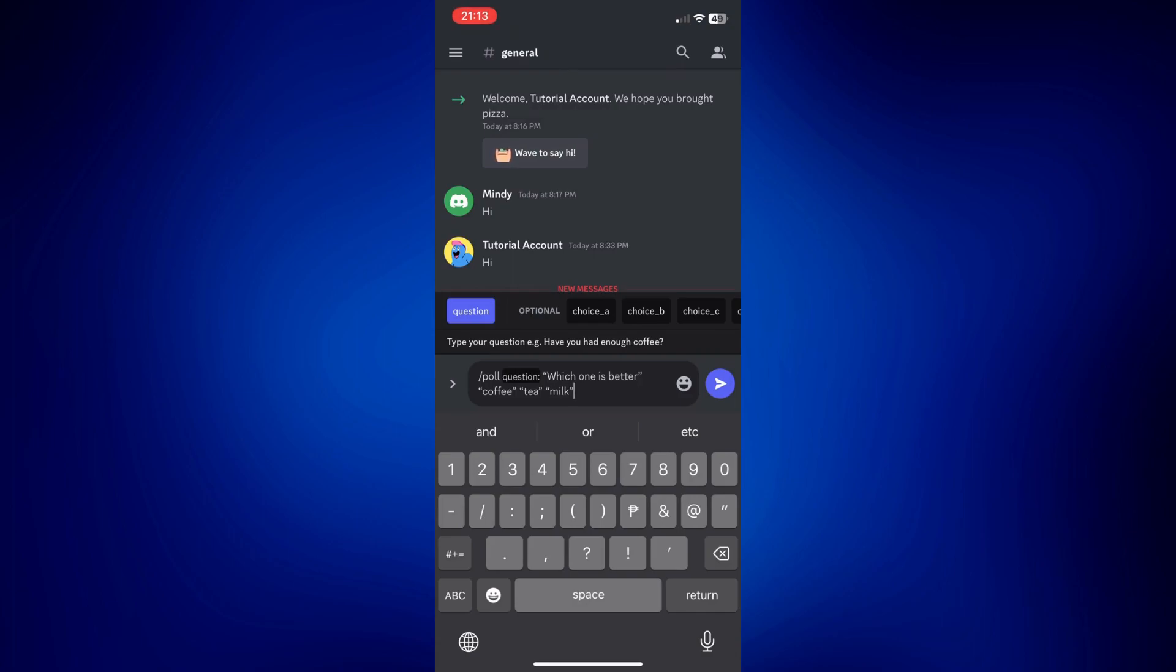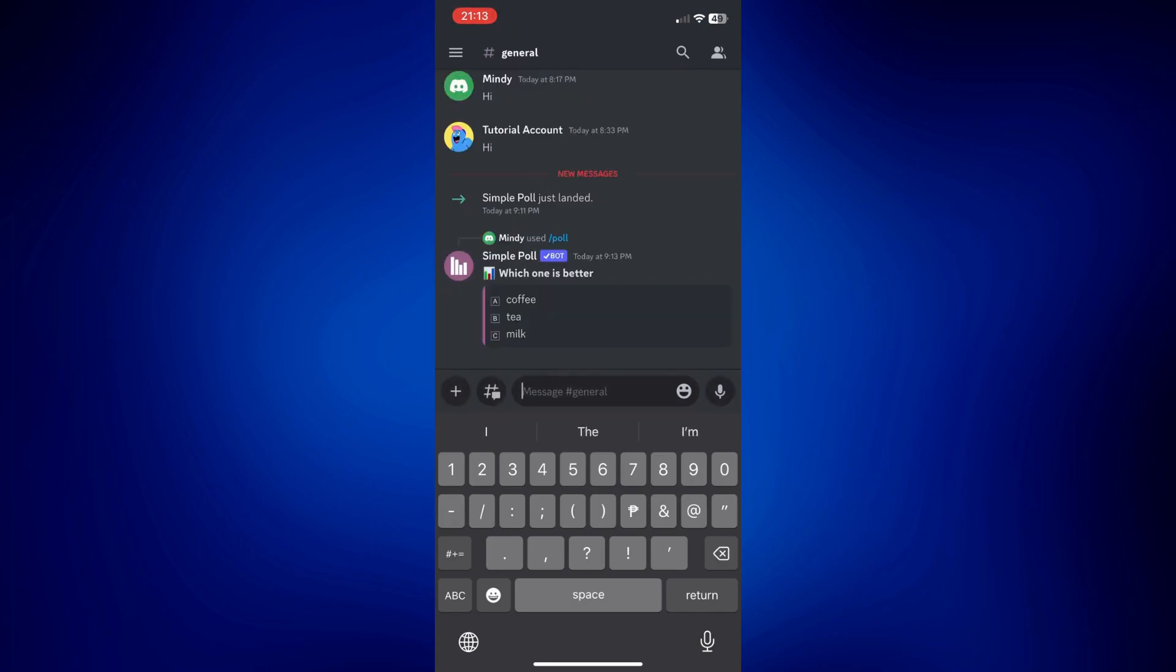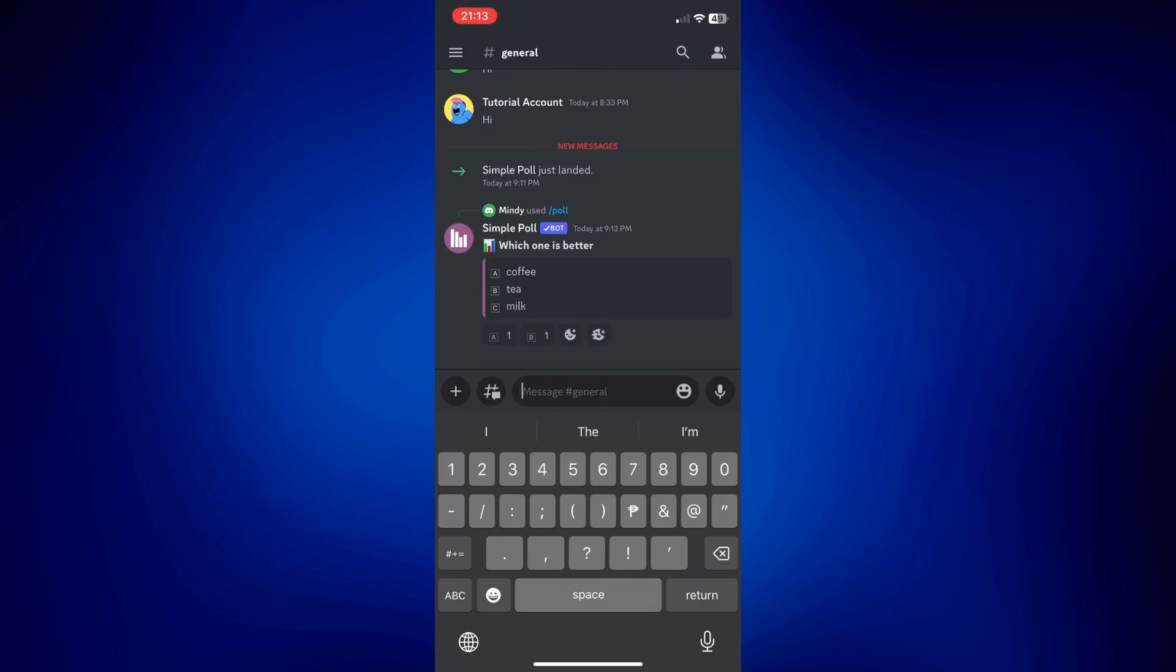As you can see, we have successfully created a poll on the server. Now our members can already vote on this poll.